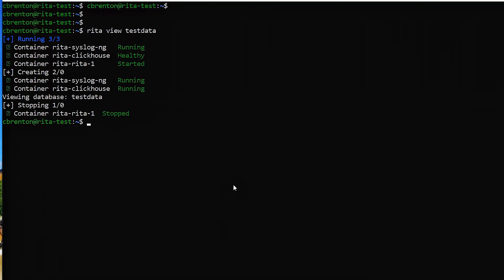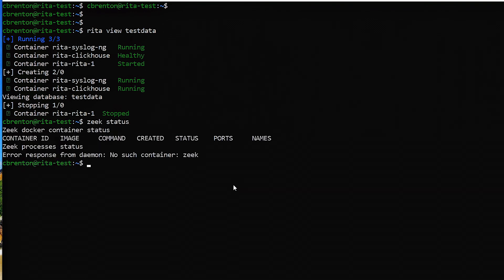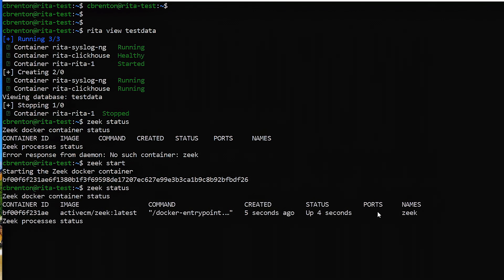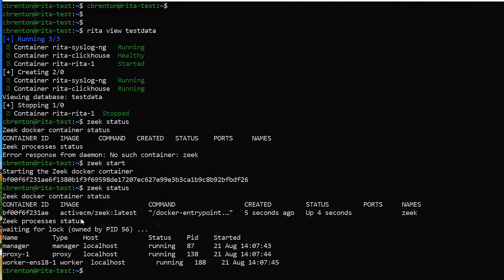So I'm going to quit out of this. The first thing I want to check is: is Zeek running on the system? I'm going to say `zeek status`. Notice it comes back and says there's no containers, so I know Zeek is not running. So I'm going to say `zeek start`, and that'll actually restart Zeek over reboots as well. Now if I go in and say `zeek status`, there's my Zeek container running. Awesome, we're off to a good start.